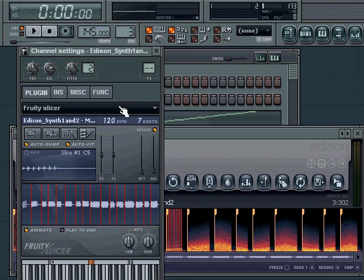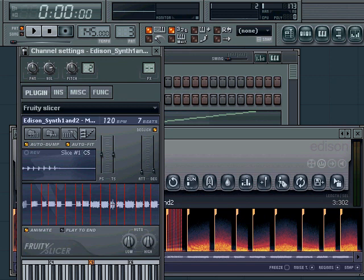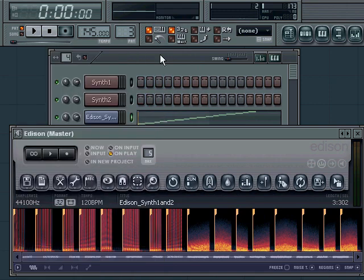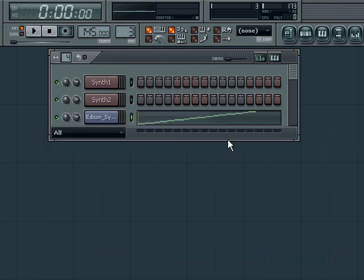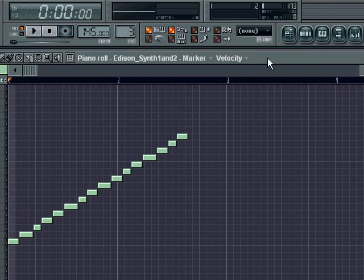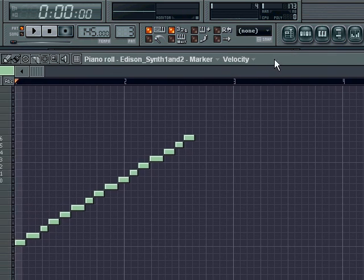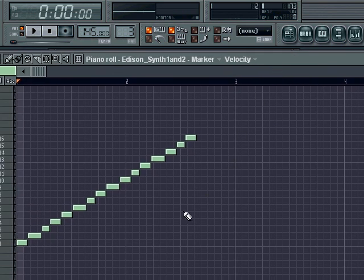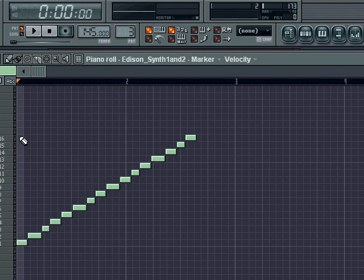I've turned the auto dump function on here and this function makes sure that this sample gets dumped into the piano roll. So we can see here in pattern 3 that it is indeed dumped in here, and inside the piano roll we can see that the notes are placed as numbered slices here. Let me show you what this sounds like.